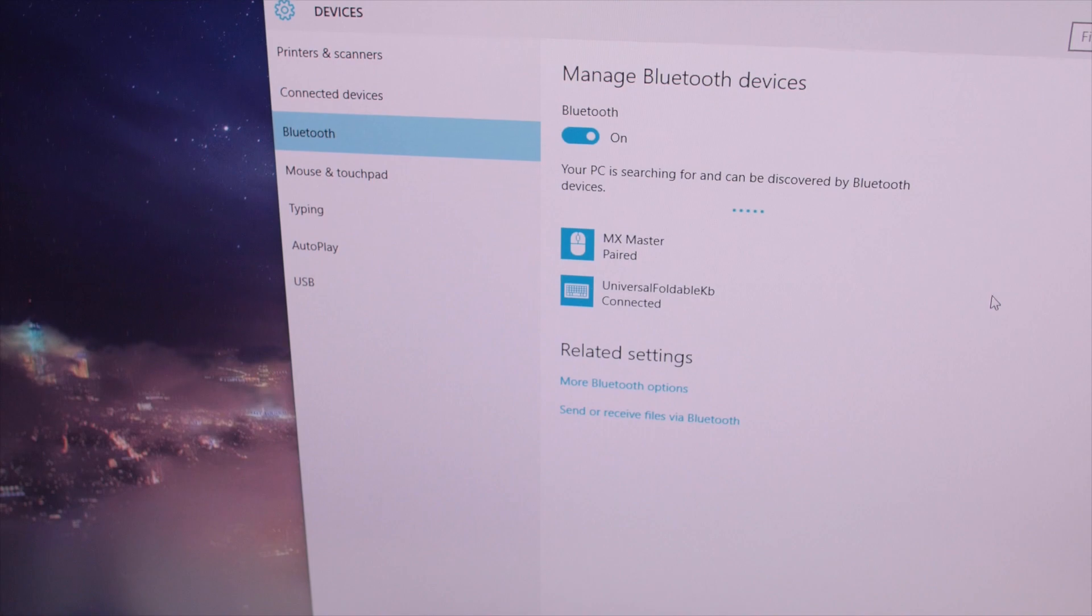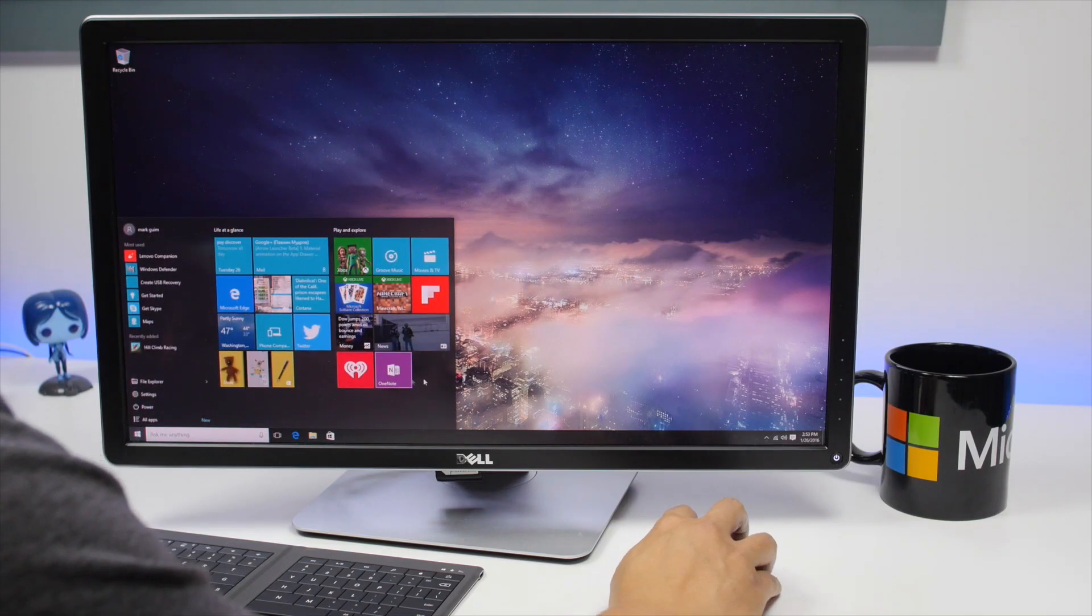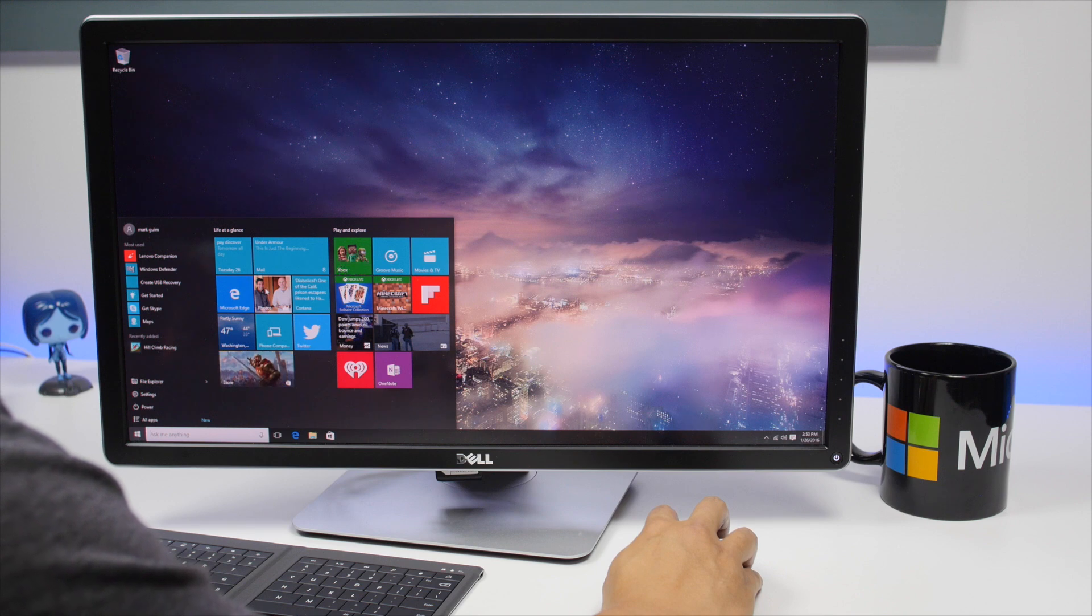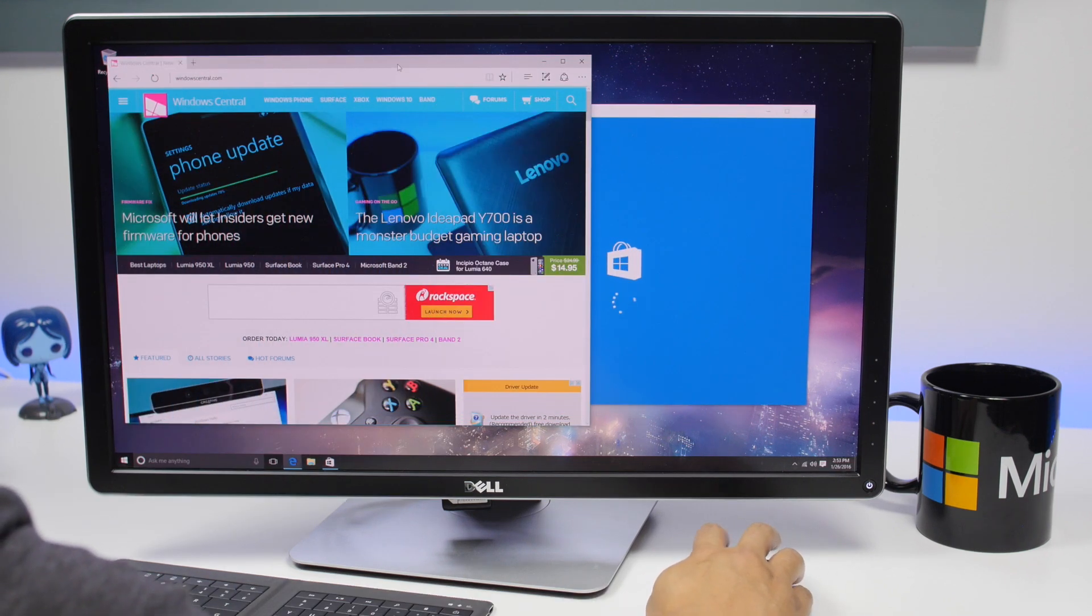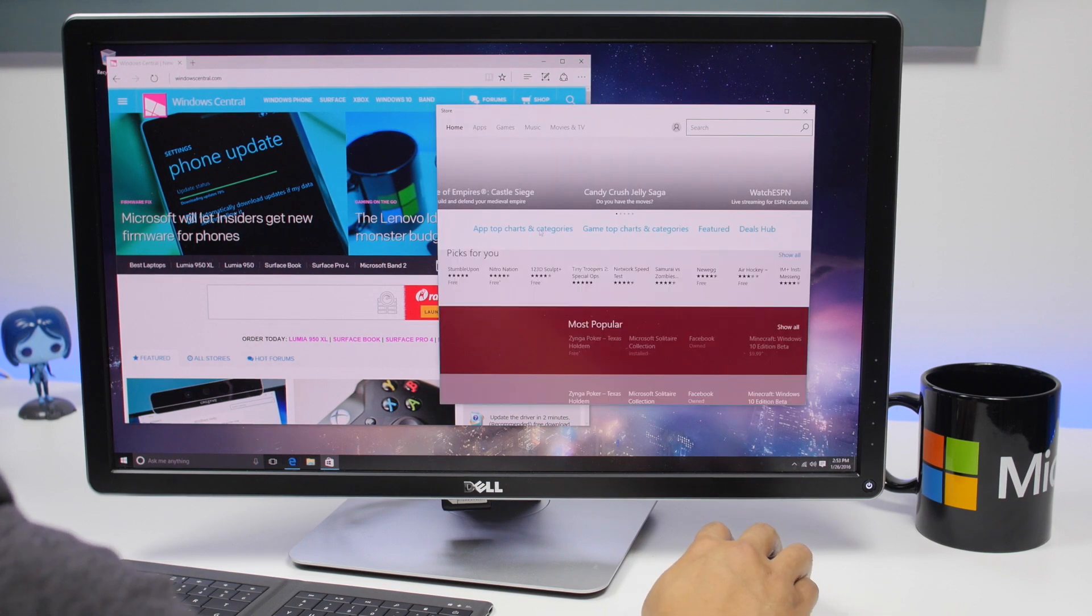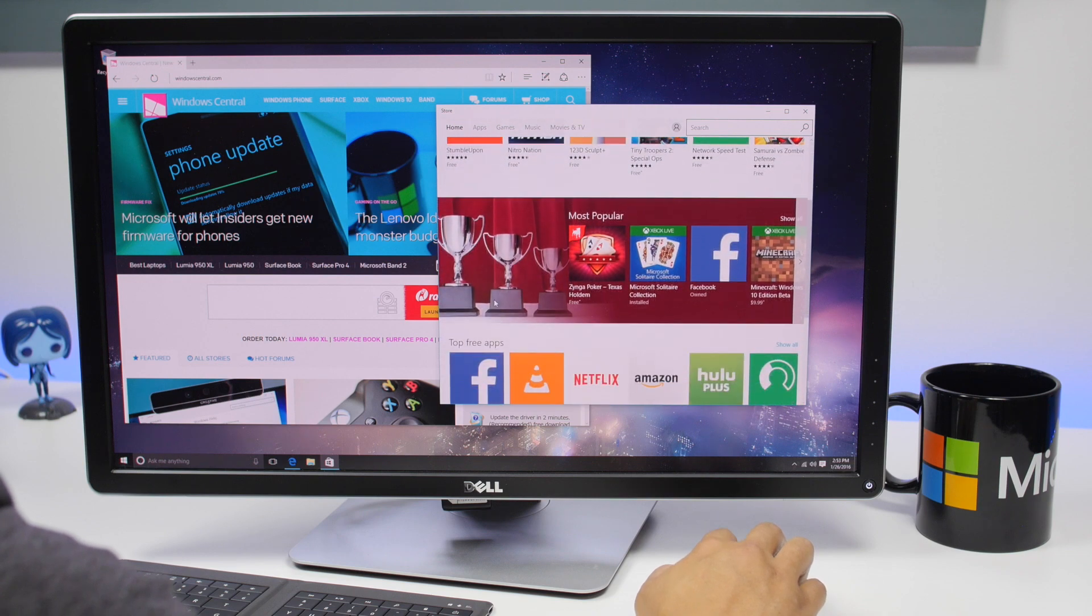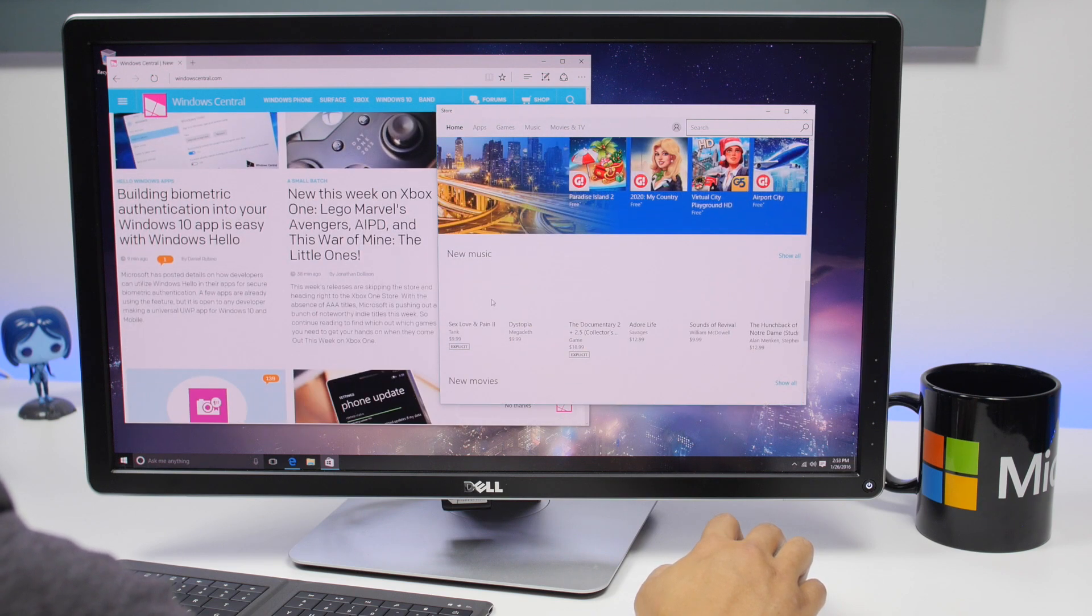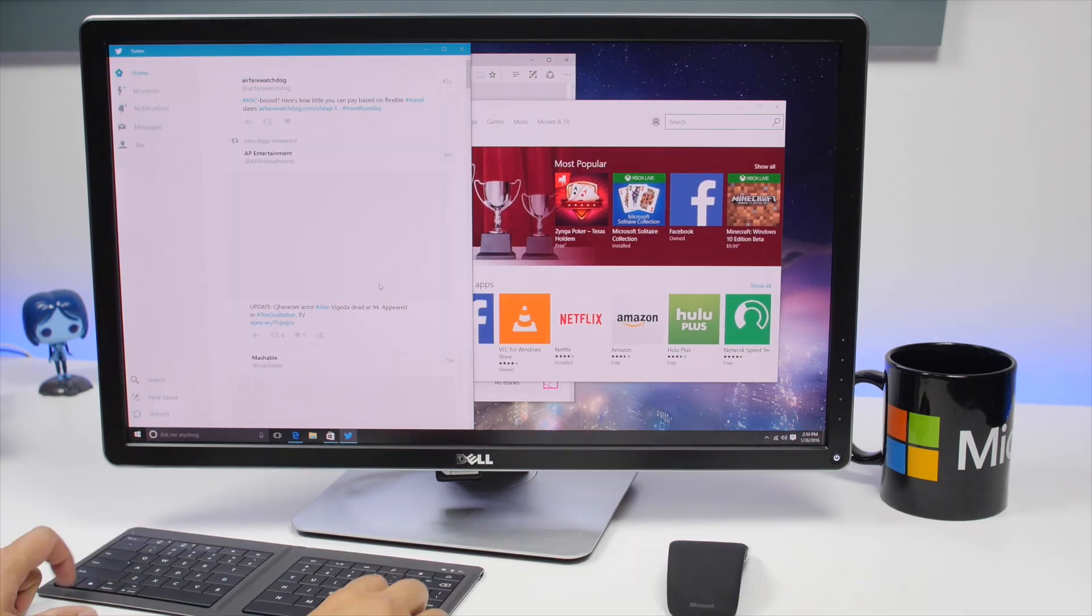The Lenovo IdeaCenter Stick 300 comes with Windows 10 Home. We purchased it from the Microsoft Store and yes, it is indeed a Signature Edition PC. This means no pre-installed bloatware or apps from Lenovo. There is a Lenovo folder in the start menu, but it only includes a link for the user guide. Other Lenovo laptops I've played with usually include a trial of McAfee LiveSafe and other apps from Lenovo that I don't care about.